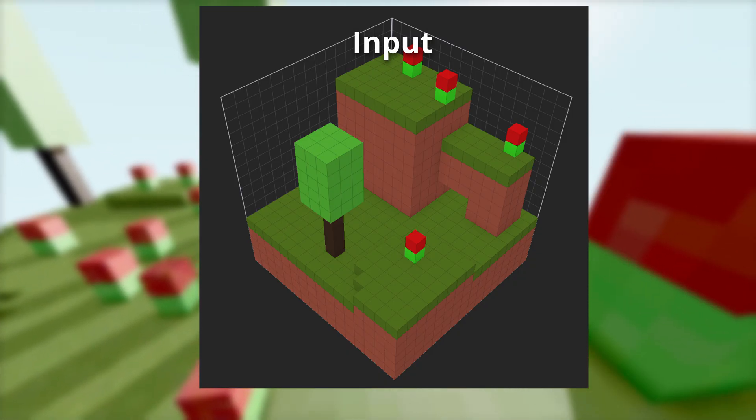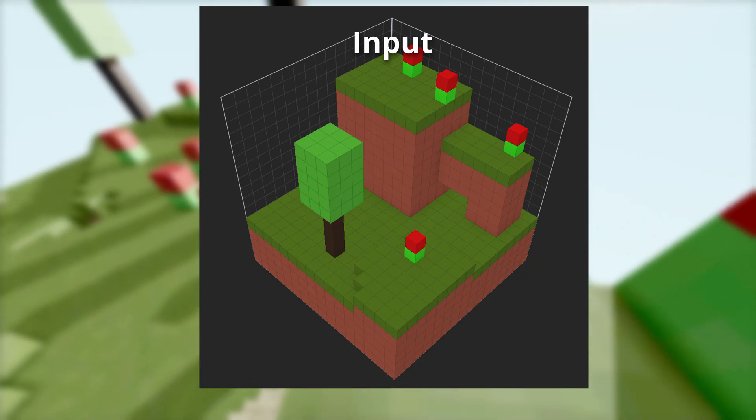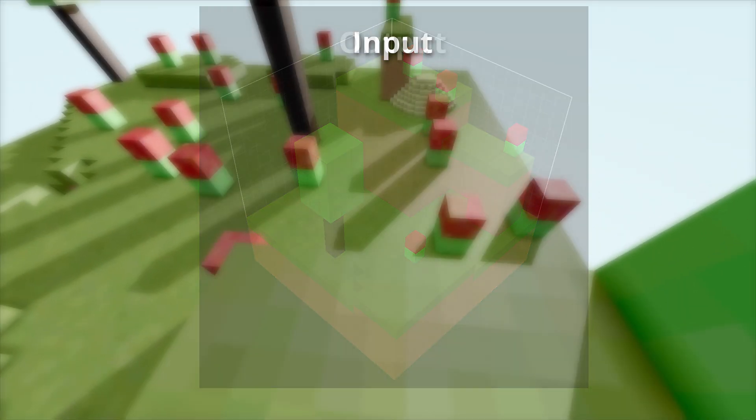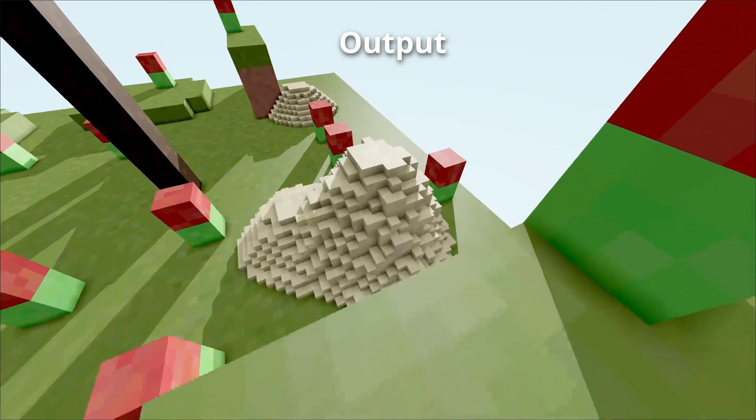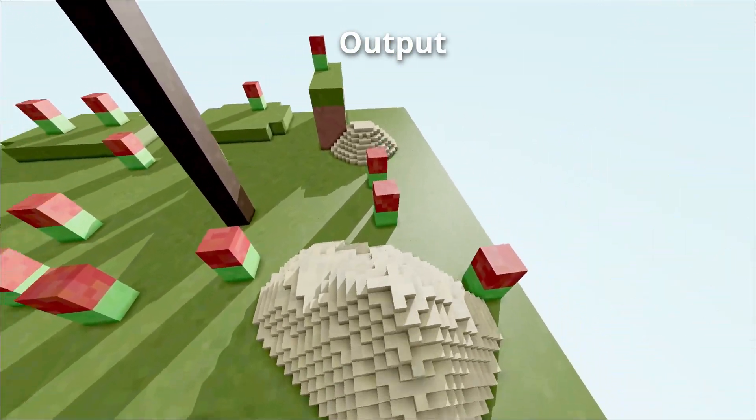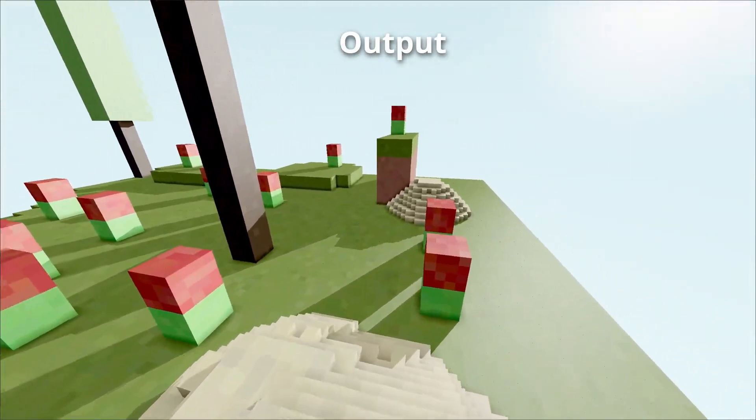that uses pre-made voxel tiles which are fitted together like jigsaws. The second pattern-based approach is more complicated. It aims to generate an output world that looks similar to the input voxel data. But first, what is Wave Function Collapse?